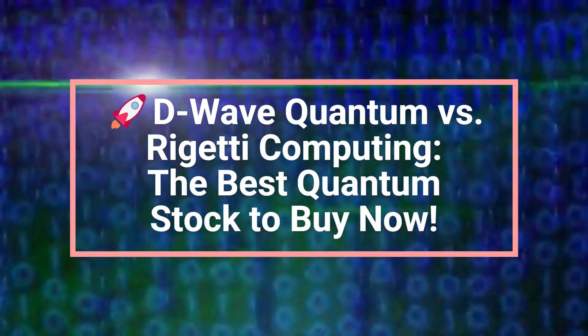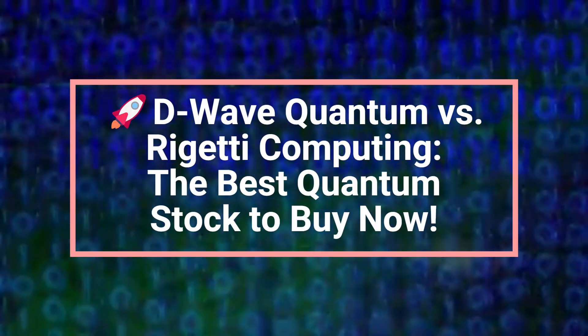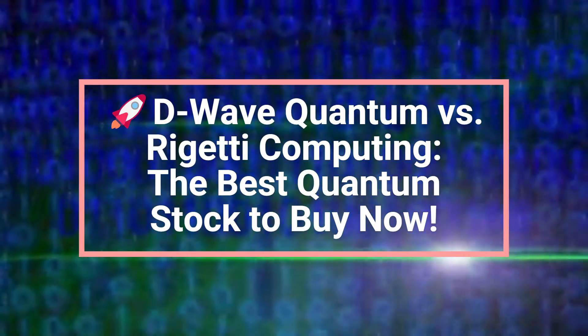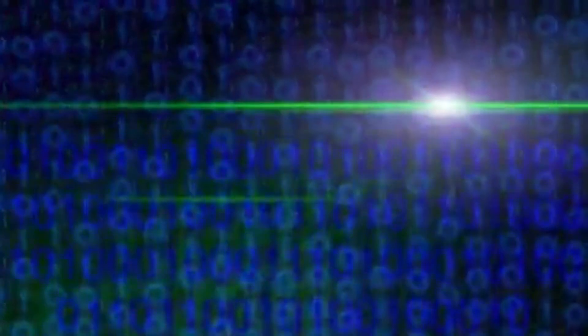D-Wave Quantum versus Rigetti Computing. The best quantum stock to buy now. Imagine getting in on Apple, Microsoft, or NVIDIA when they were just startups before they became trillion-dollar giants.